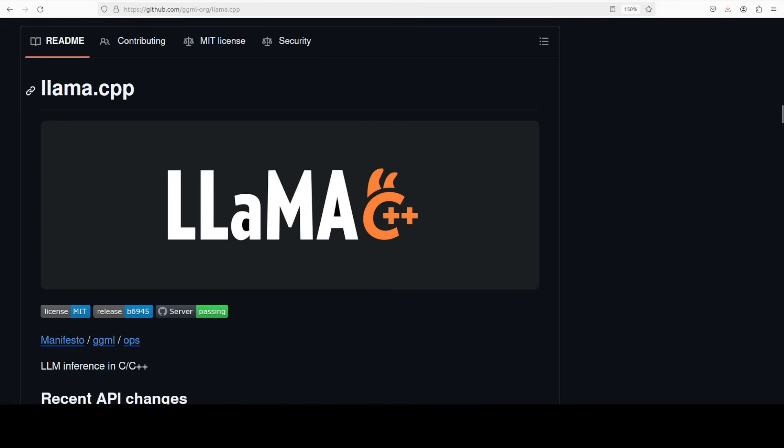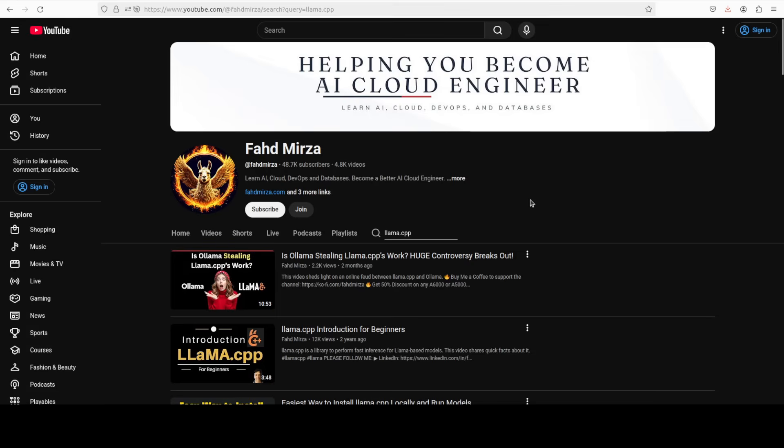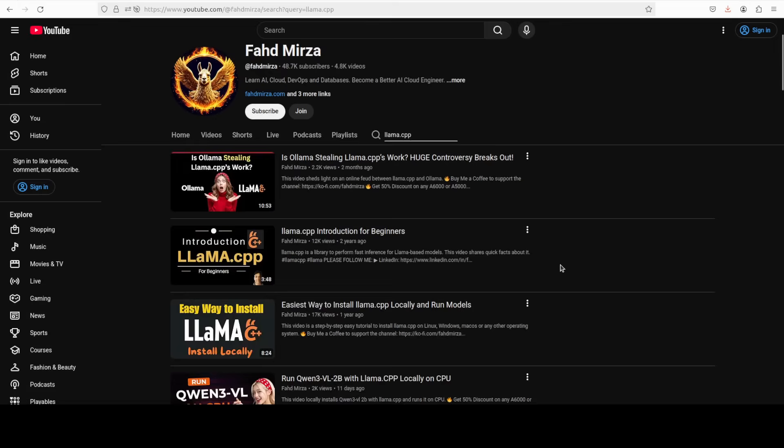First let me explain what is llama.cpp. Llama.cpp is a free open source project that enables you to run models on your own hardware with excellent performance and efficiency. You can use it with CPU and you can use it with GPU. I have also done heaps of videos on llama.cpp on the channel if you are interested.